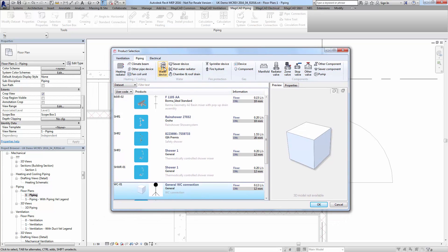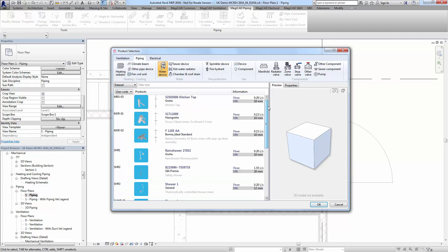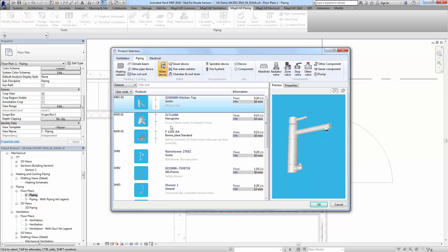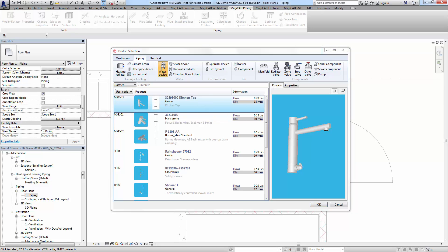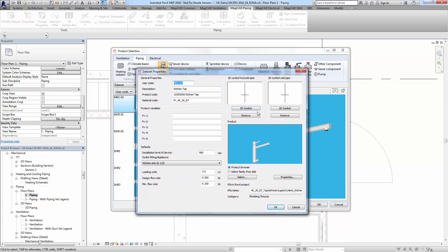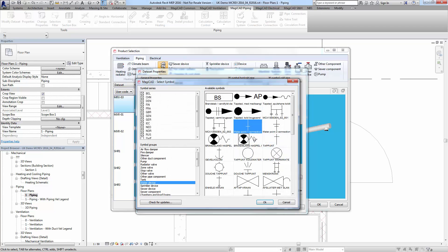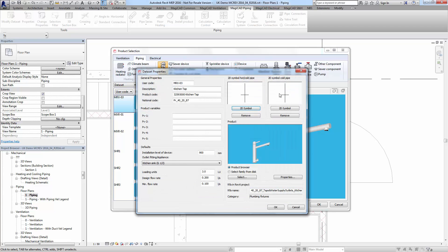Click on water device and you'll see a list of water devices in the data set. We can choose a tap for instance and look at data set properties. You can now choose a symbol from the symbol library.